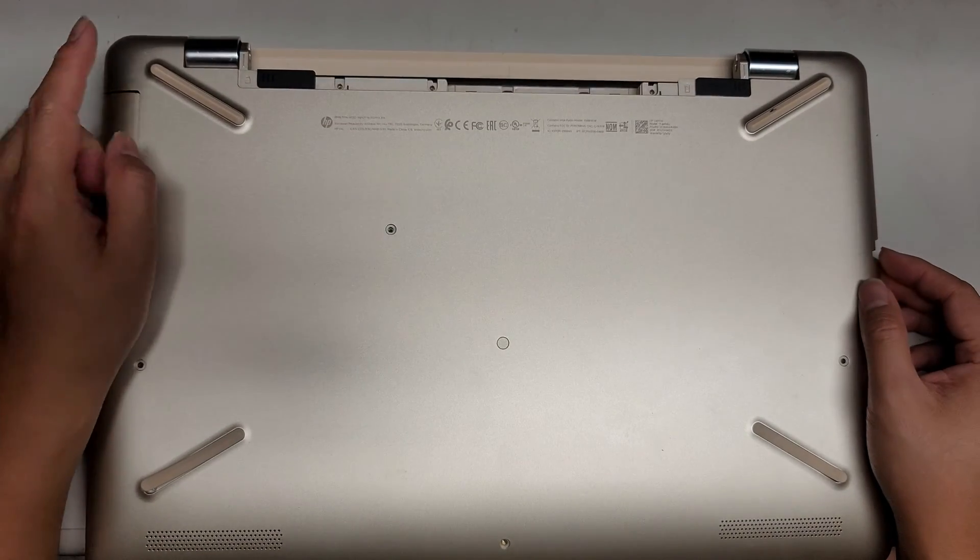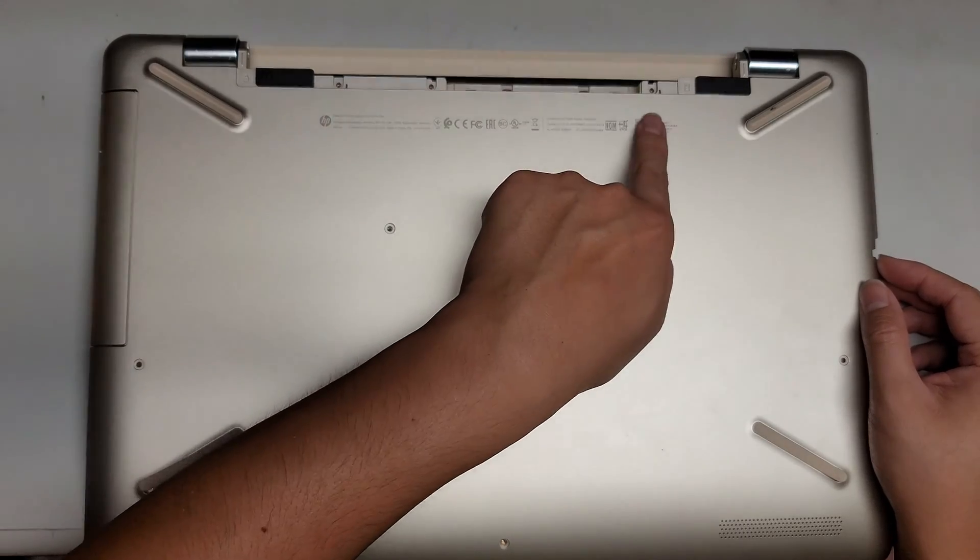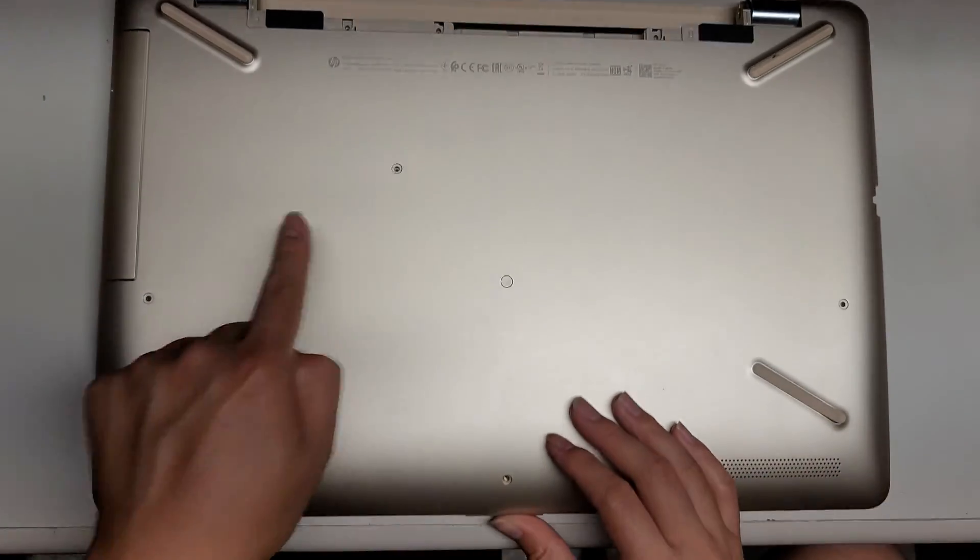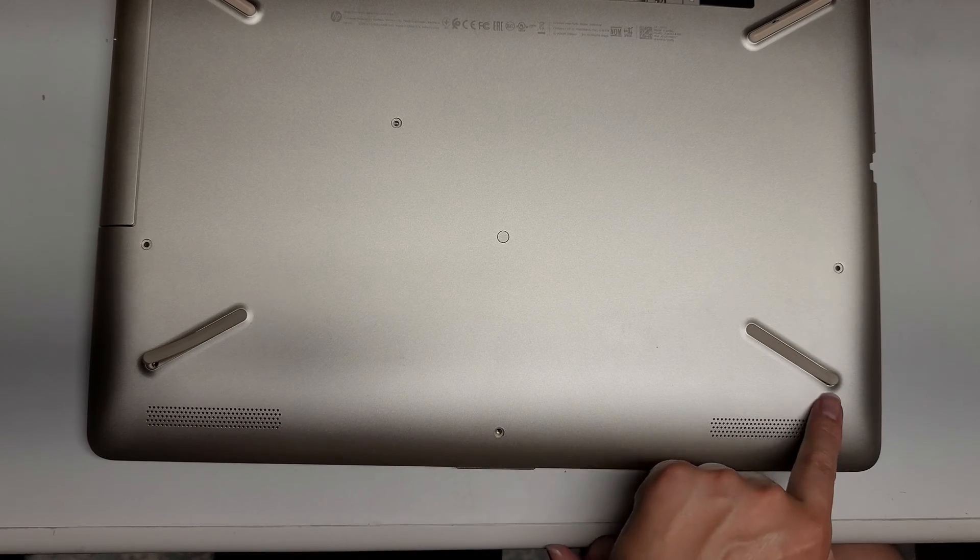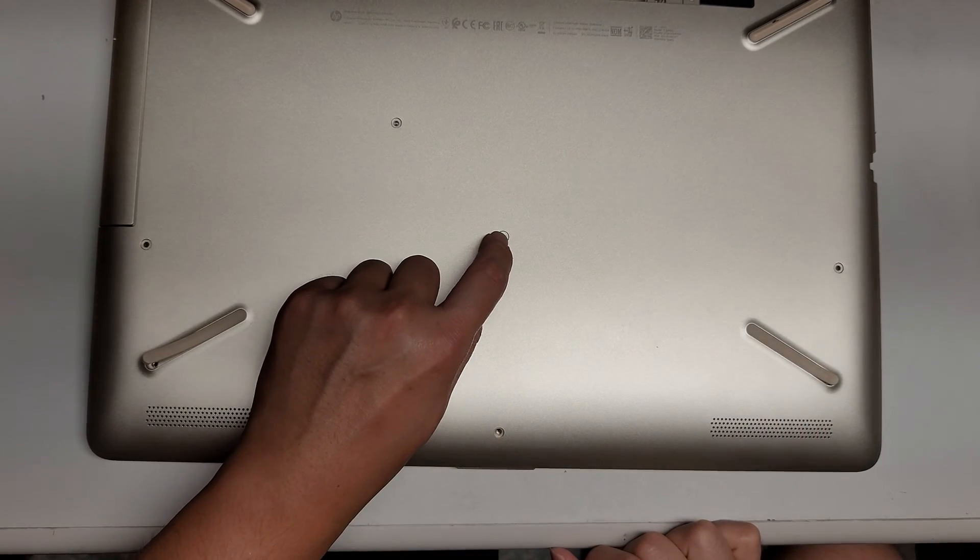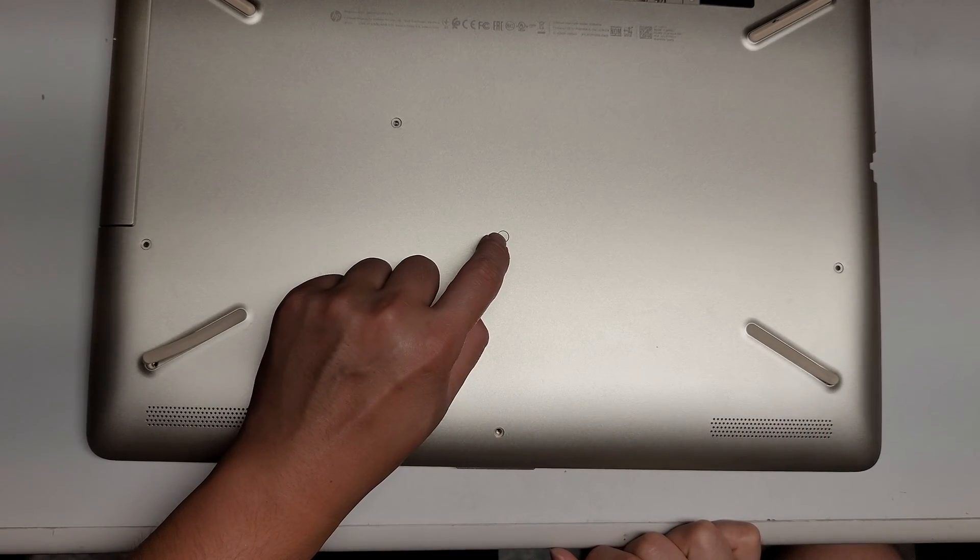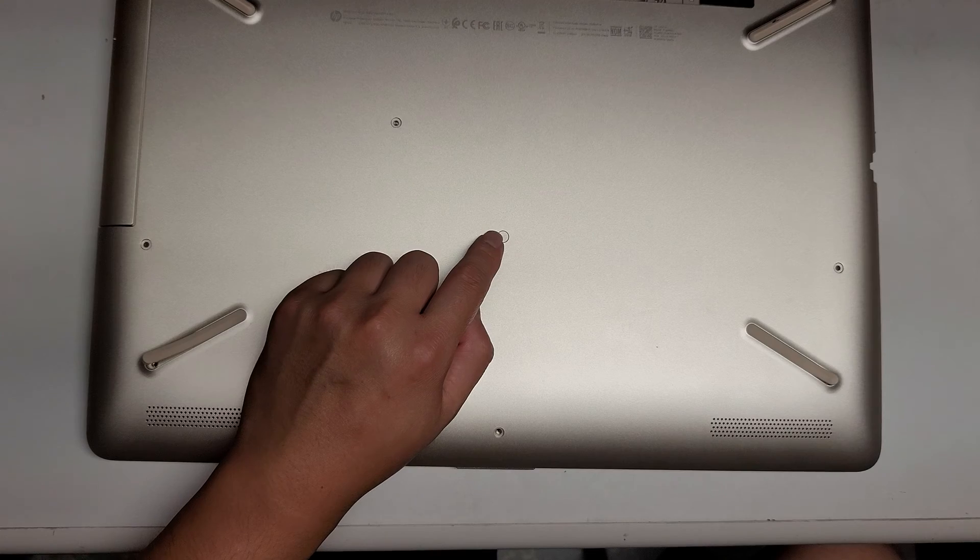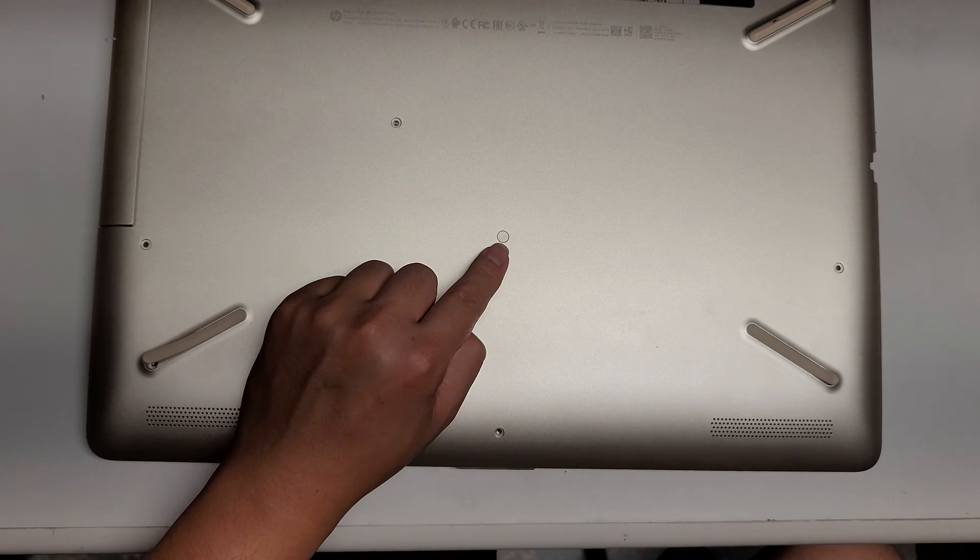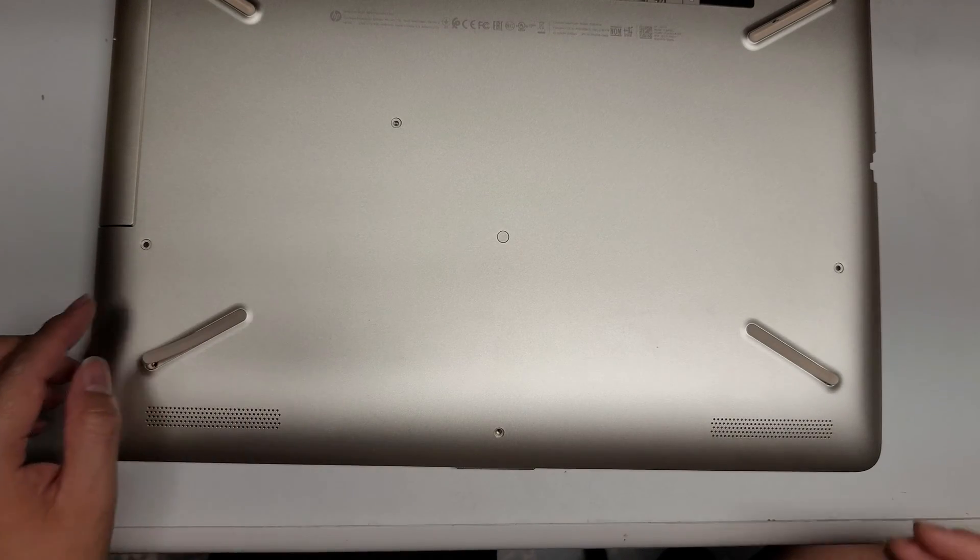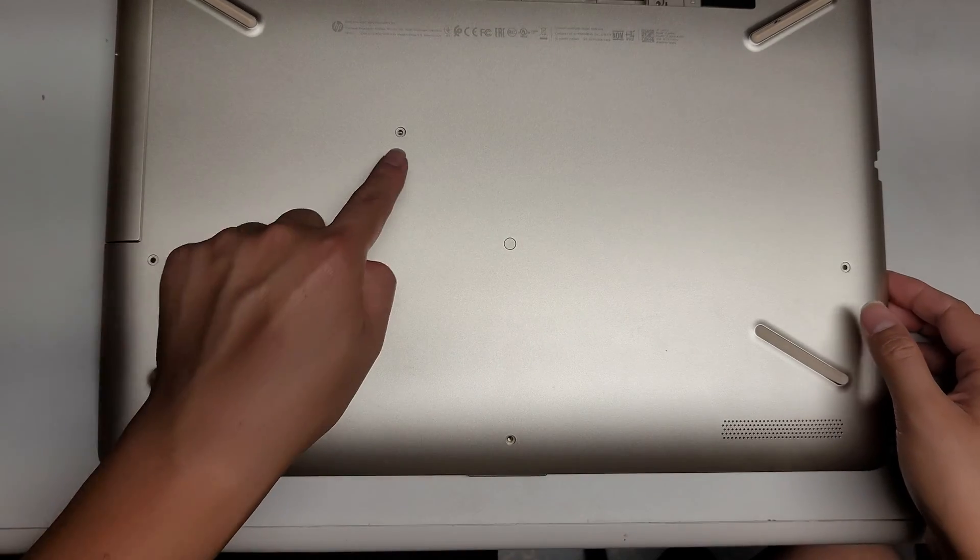So the amount of screws, there's one, two, three, four, five, six, seven, eight, nine, ten, eleven. I don't think there's a screw under here, so I'm not going to pop that open. I've been working a lot of HP's and they've been putting these little plastic covers that don't really cover anything.